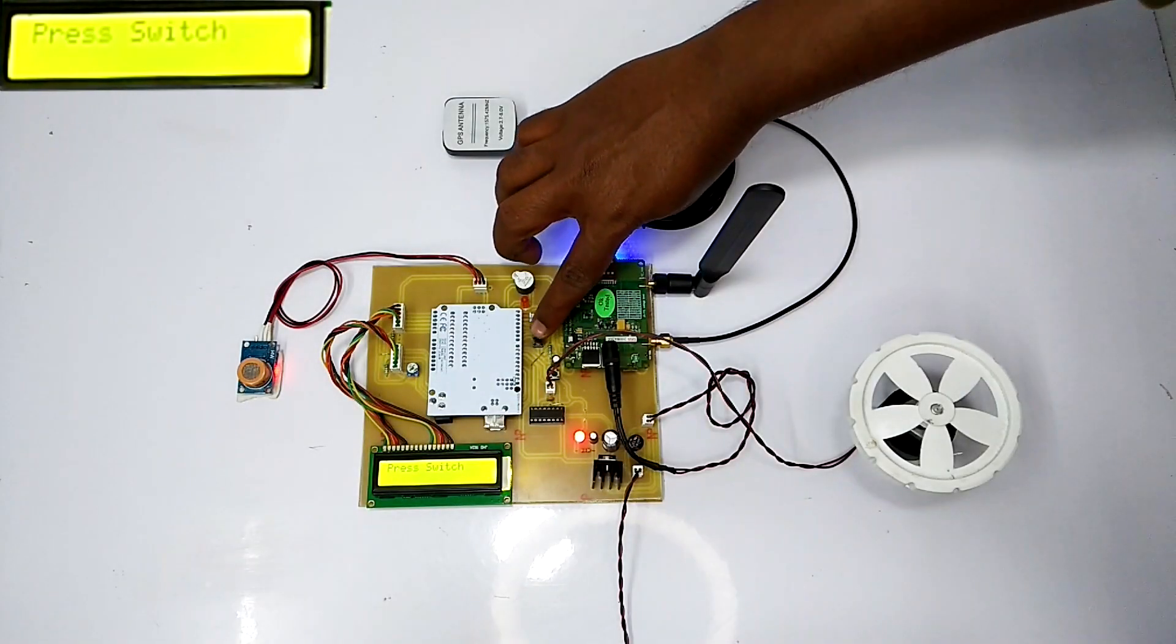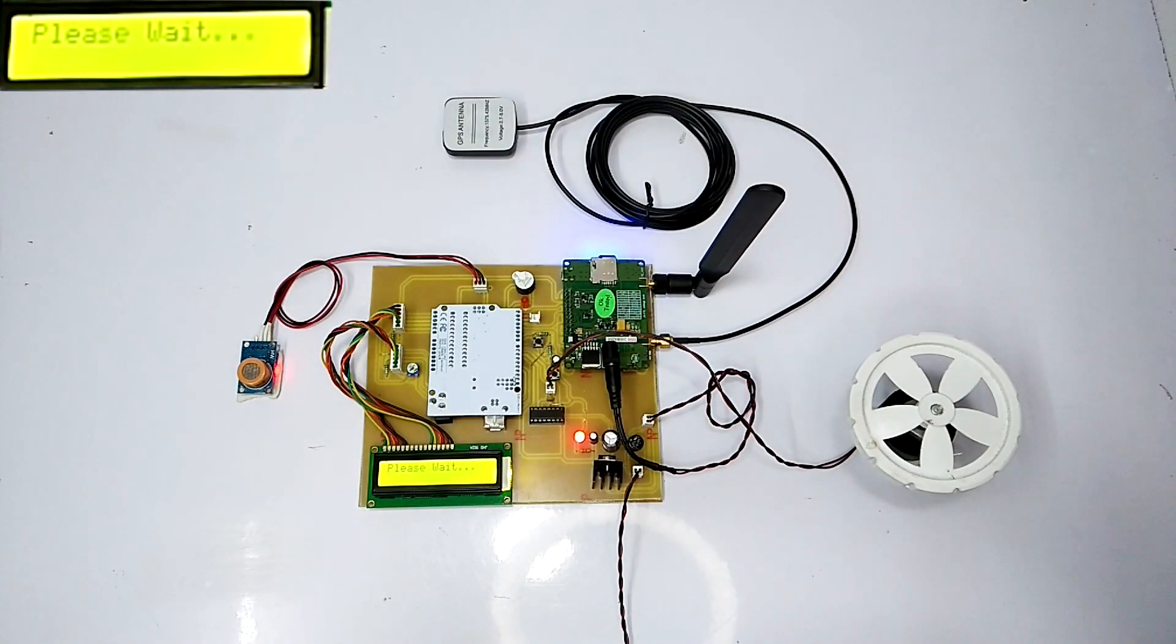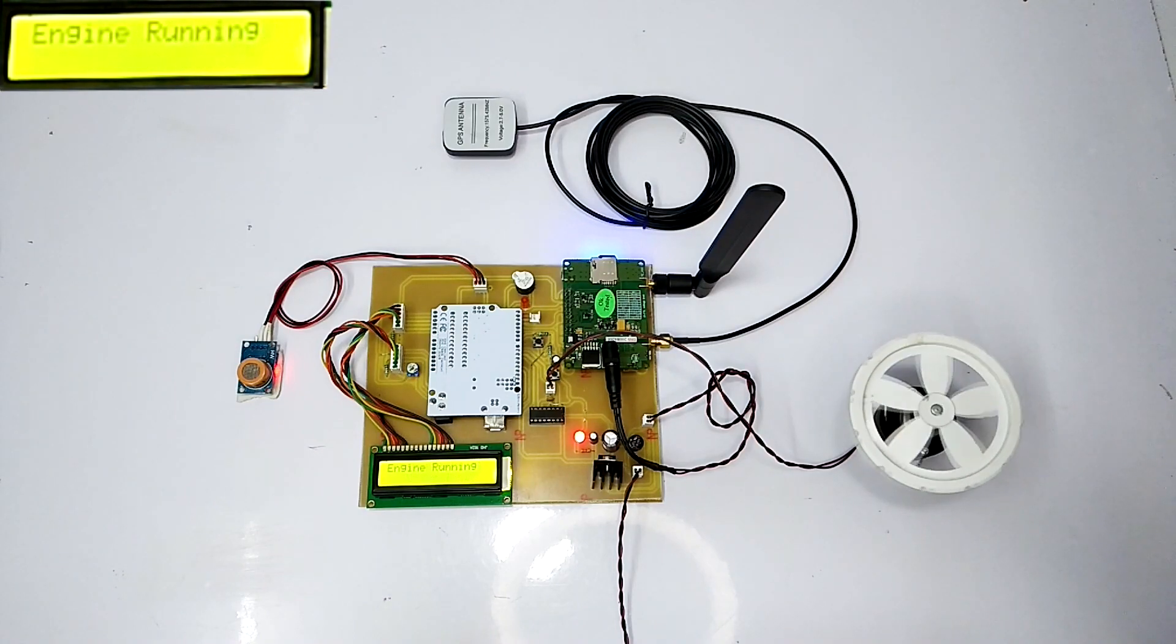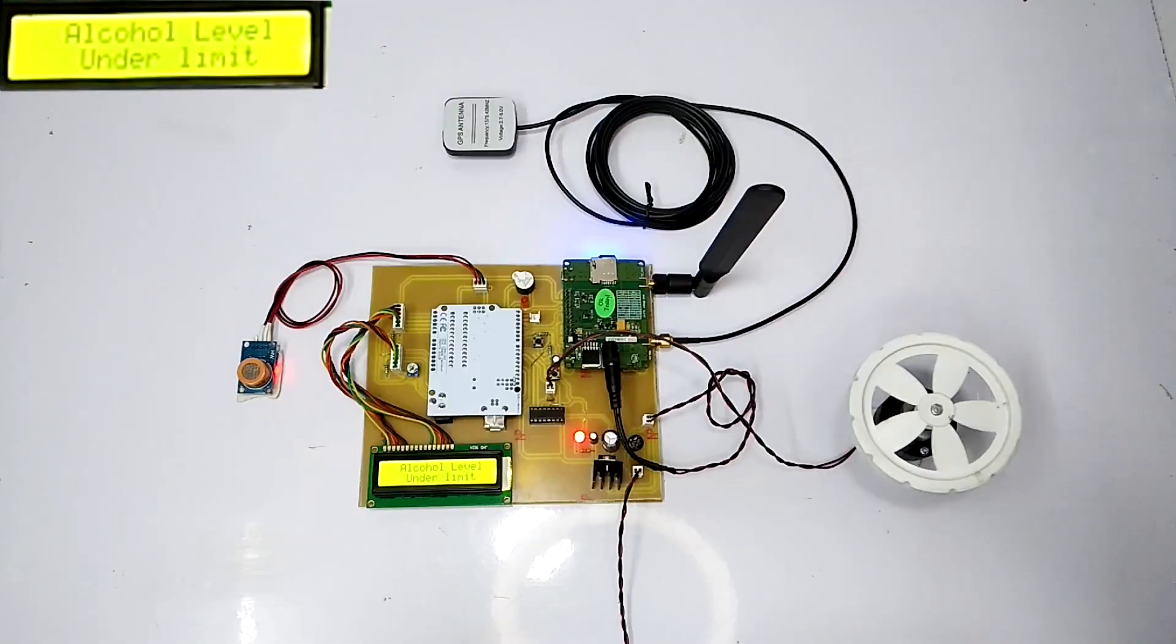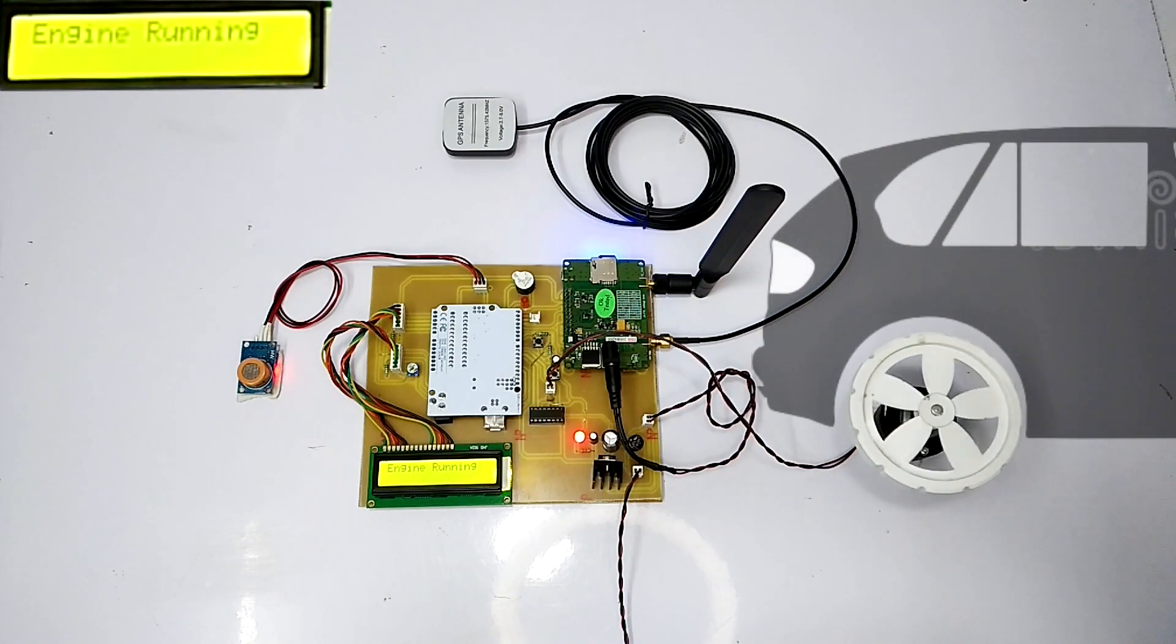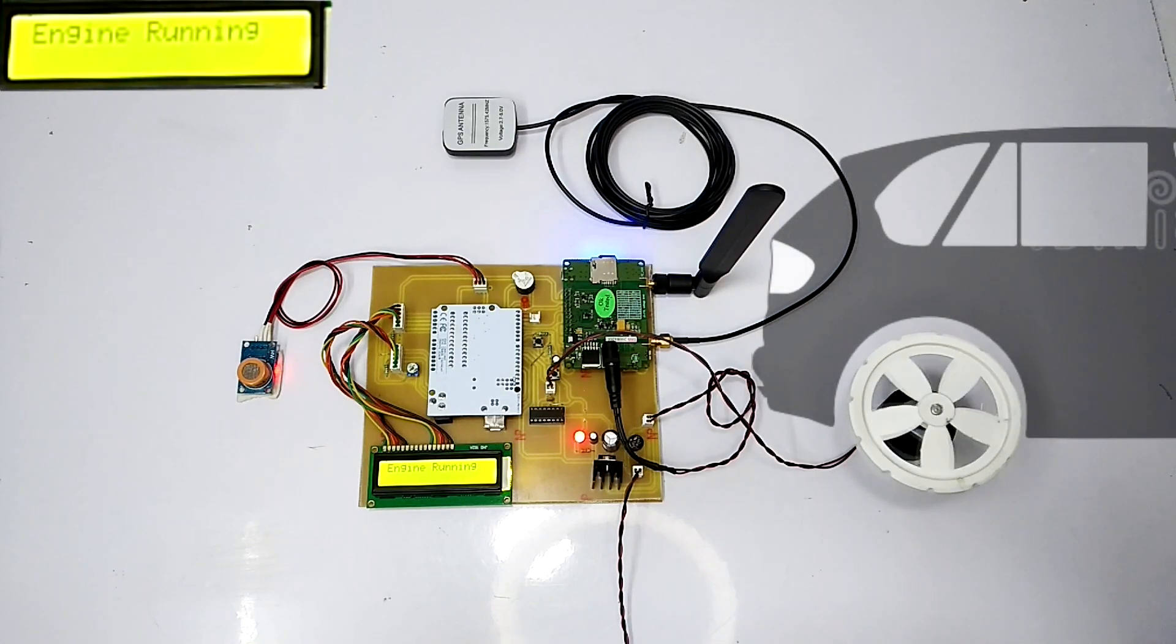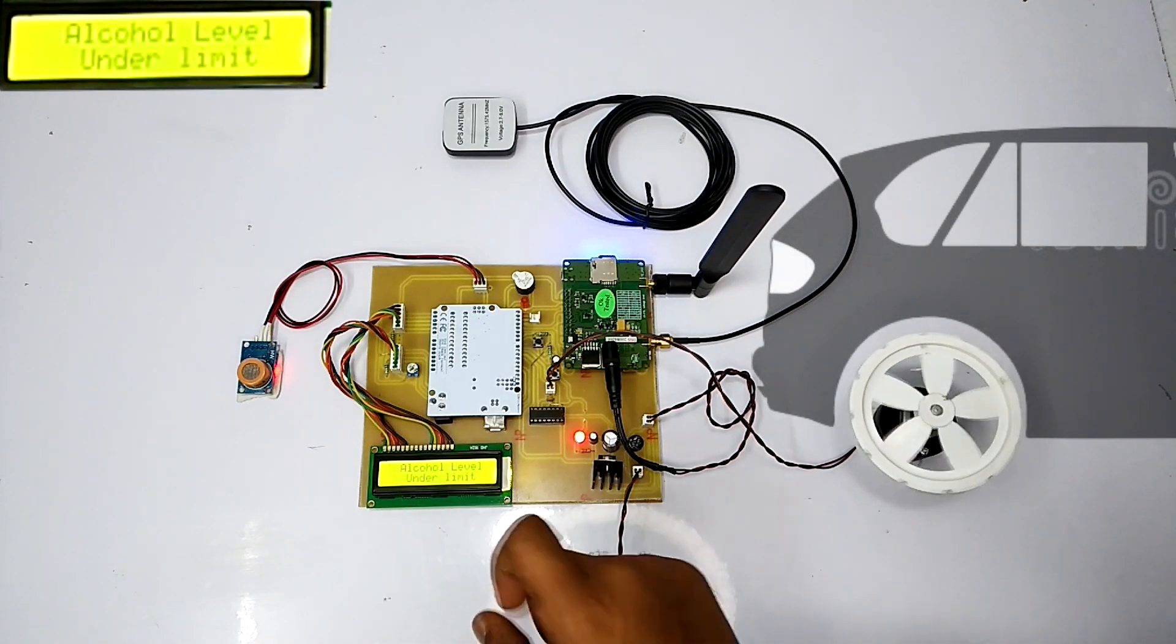Let's start the system. As we can see, the motor starts rotating which will indicate the working of the vehicle. The engine will keep running until it is in the under limit alcohol level.